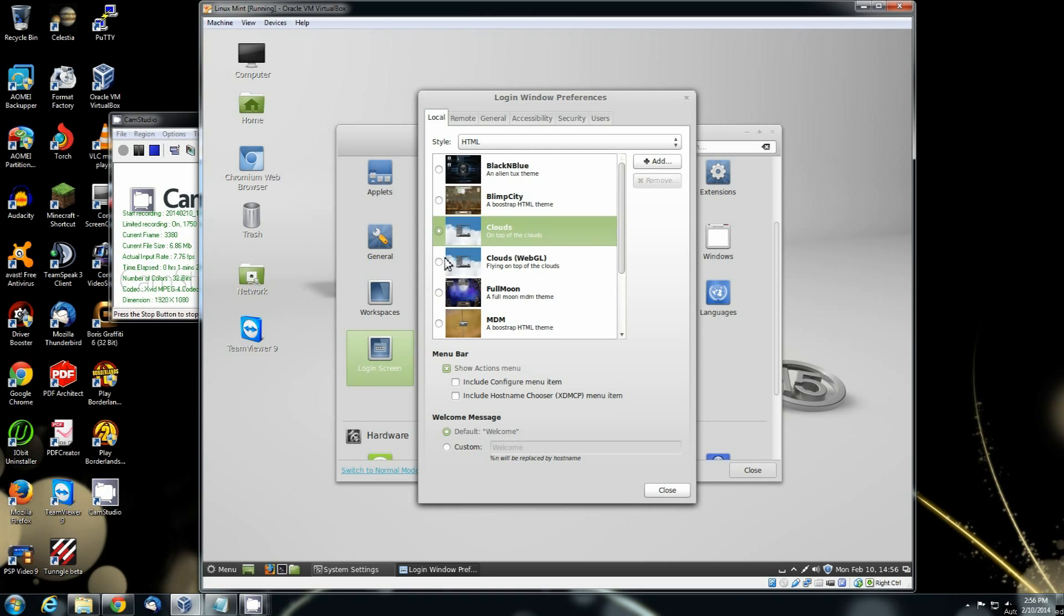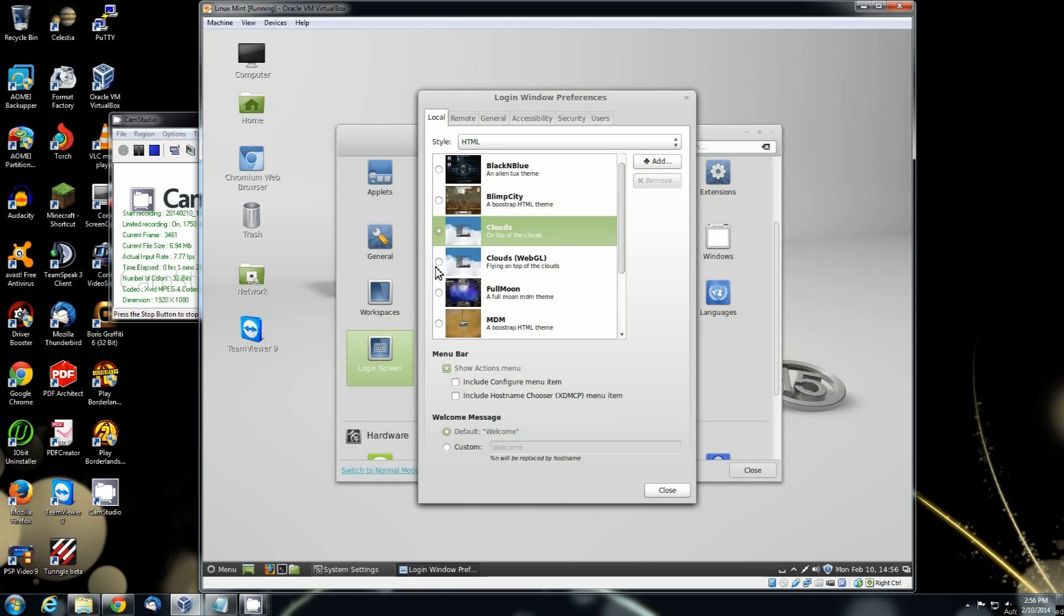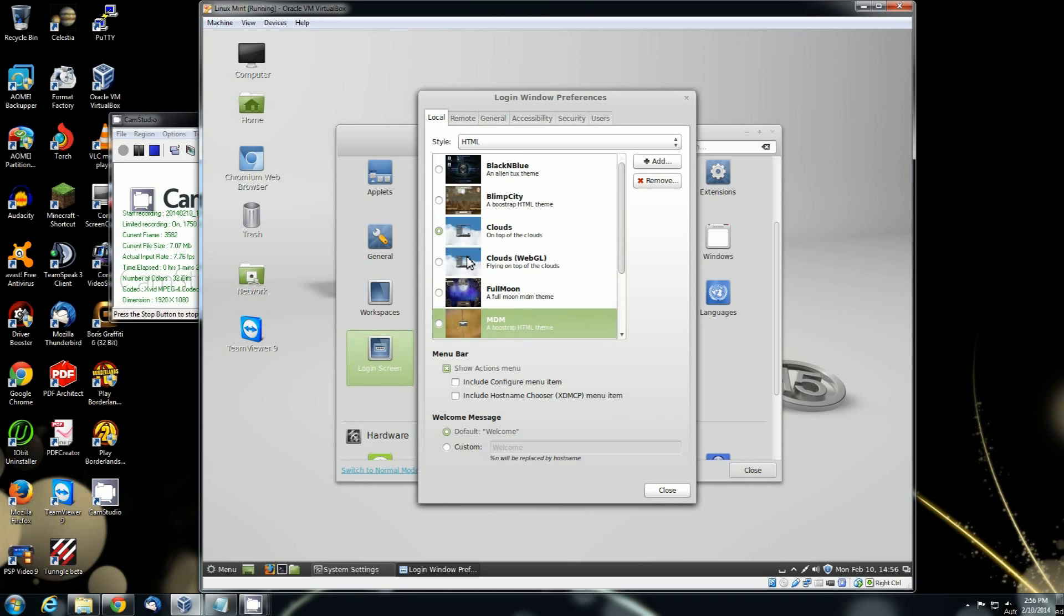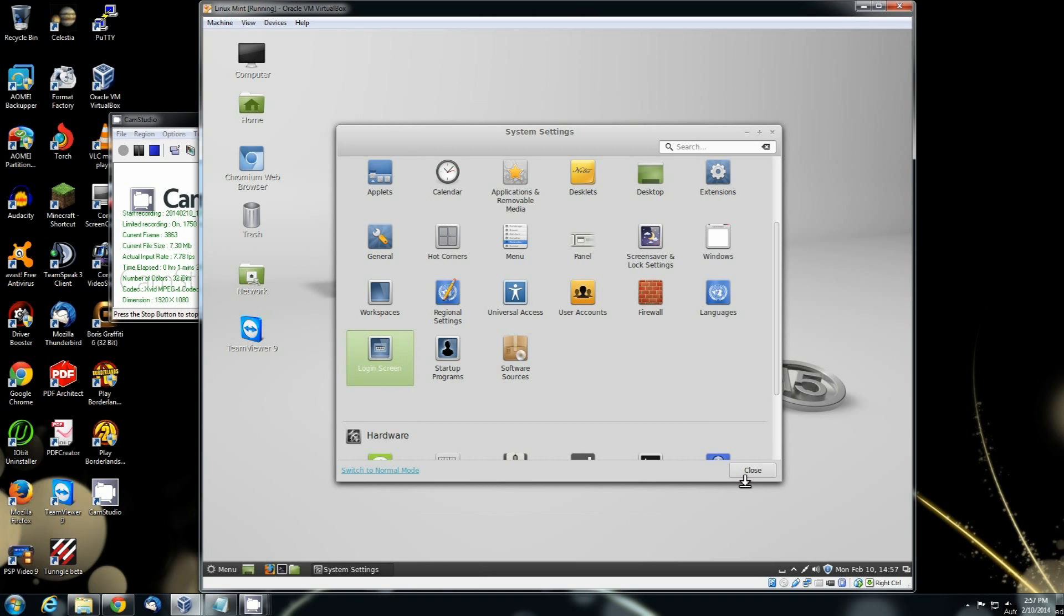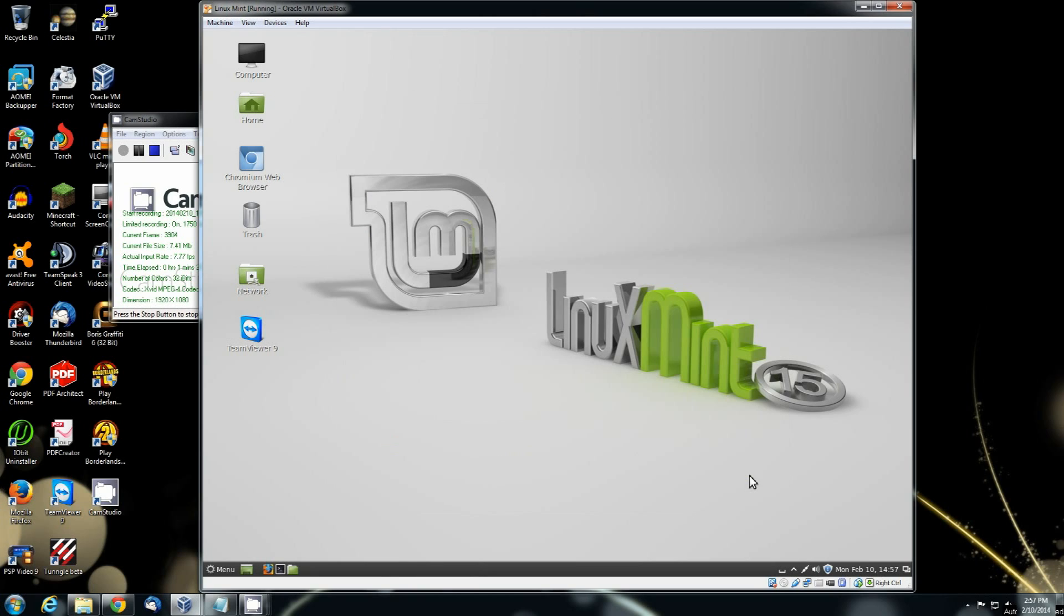Once you get that set on clouds, make sure that it changes your little bullet dot. If it does not change that, you didn't select it. Make sure it changes that bullet dot. Click close as soon as you have it changed. You can close the settings out at that point.